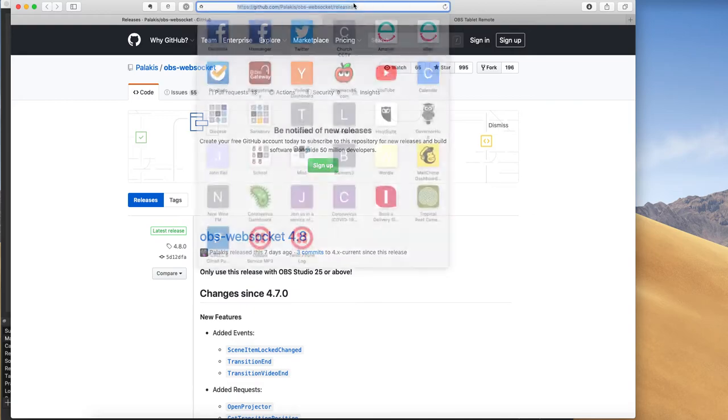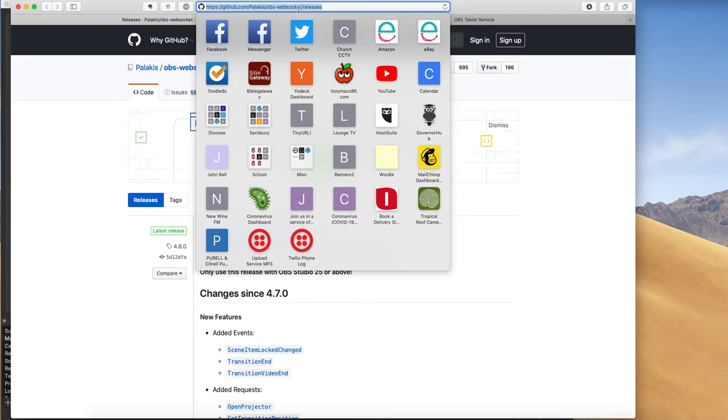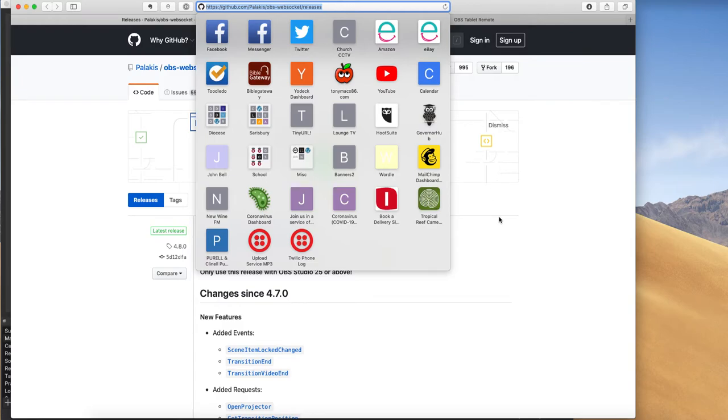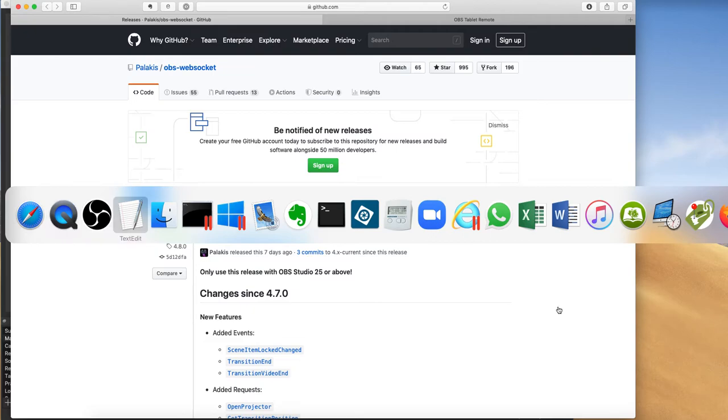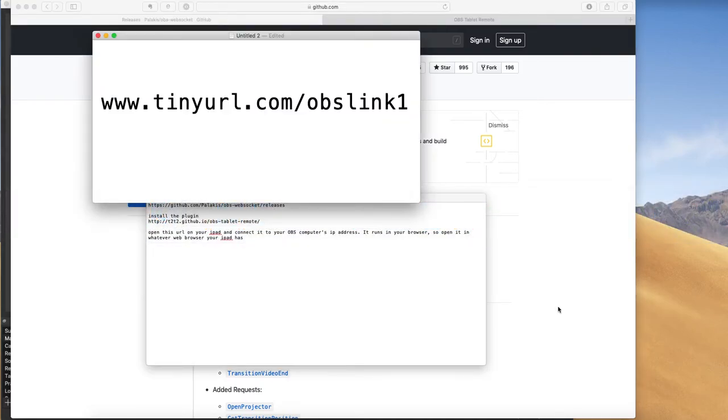And this is the URL of that, github.com/palicus/OBS-WebSocket/releases. I will put that link in the details of this video below, but to make it easier, I've made a short link to it. So tinyurl.com/OBSlink1.